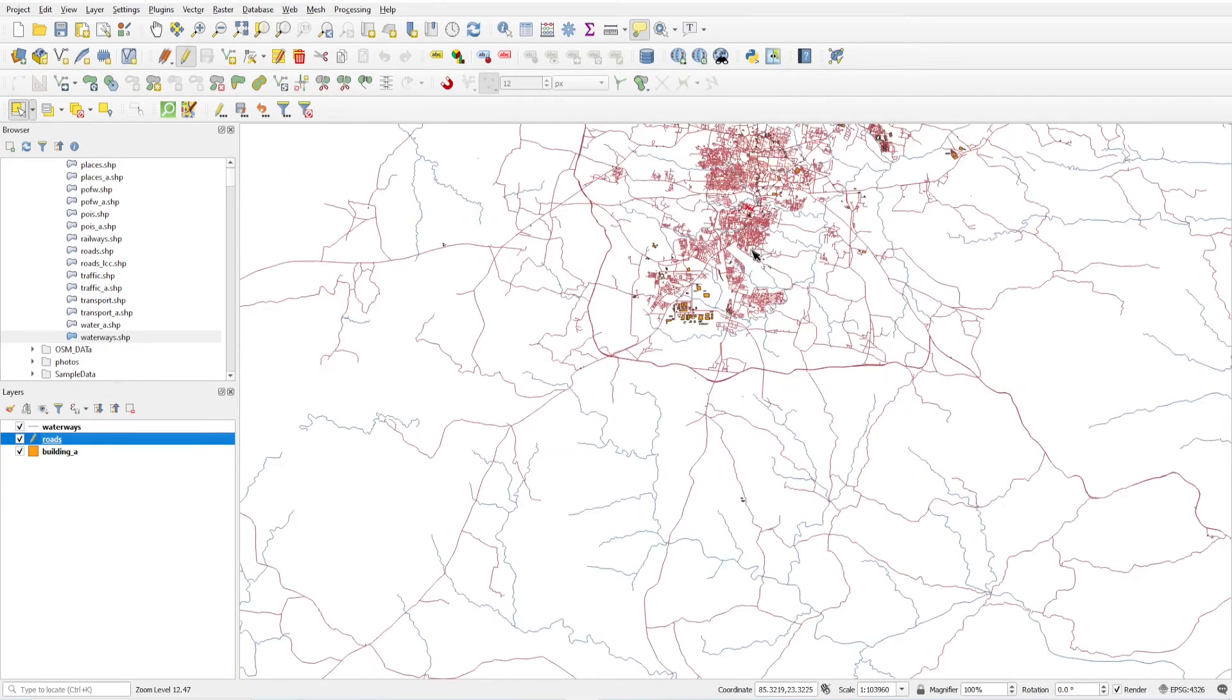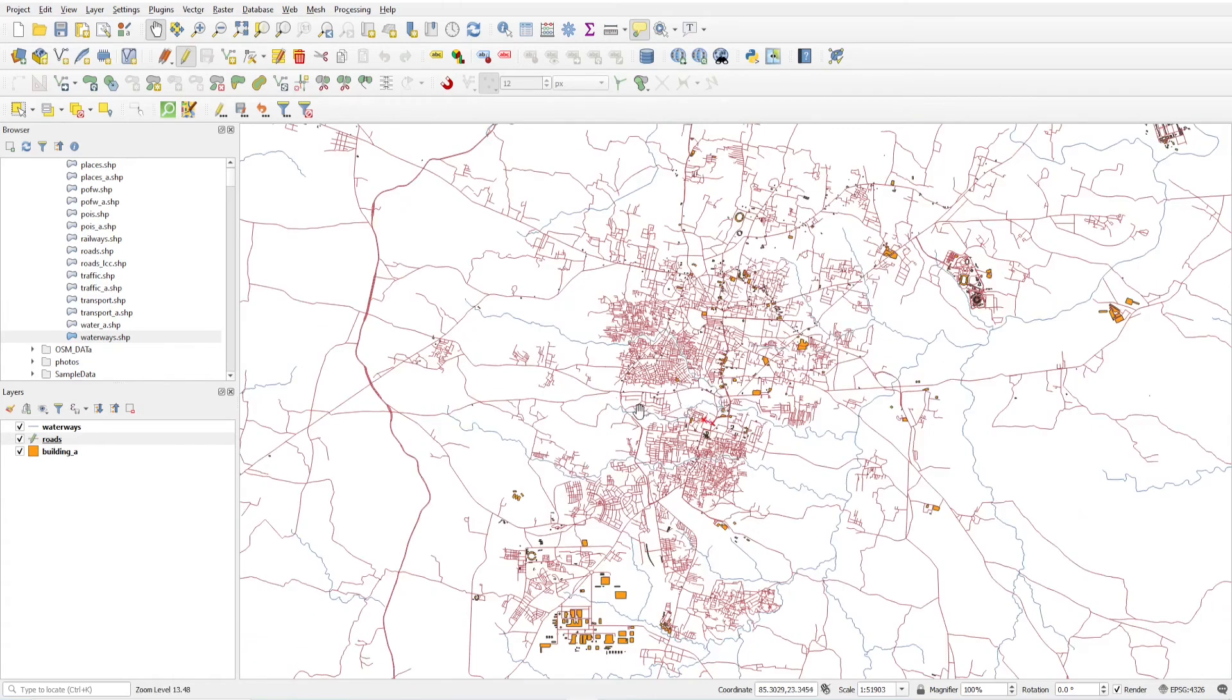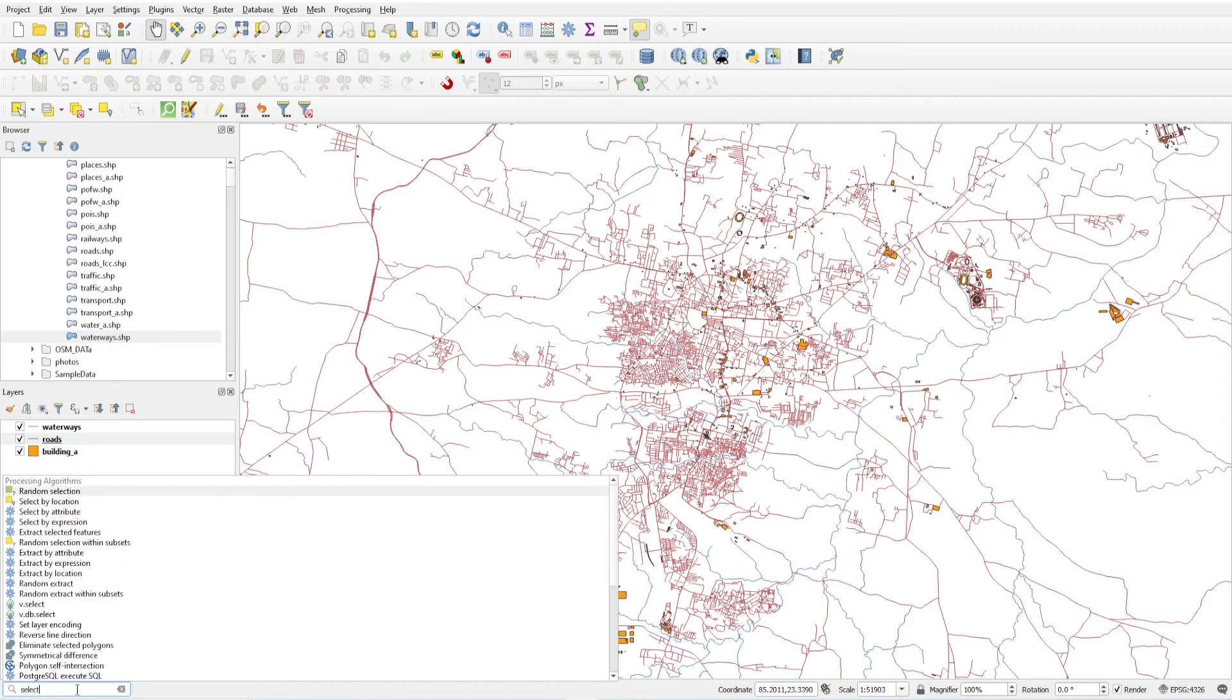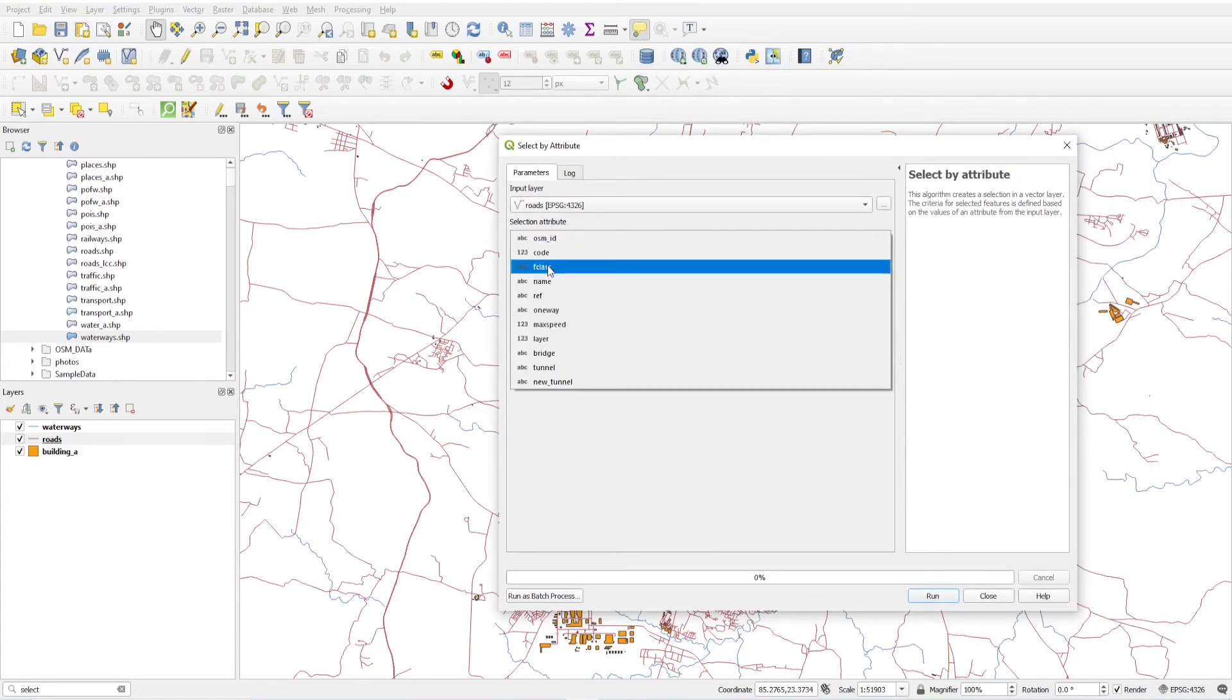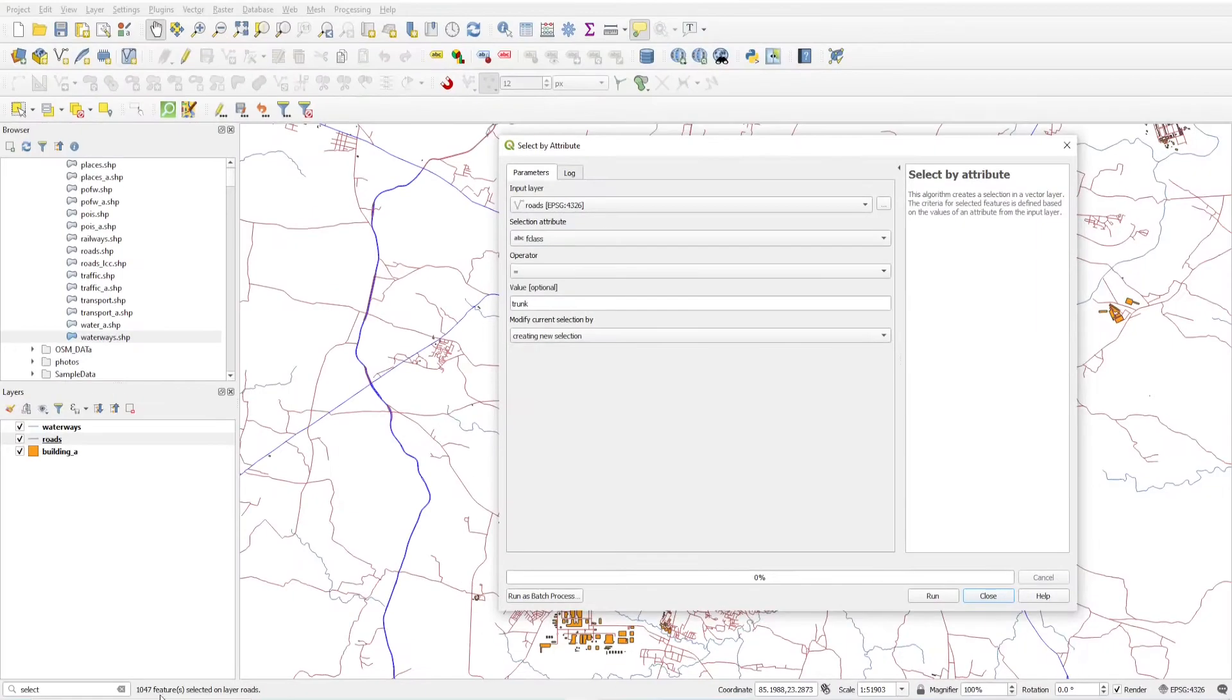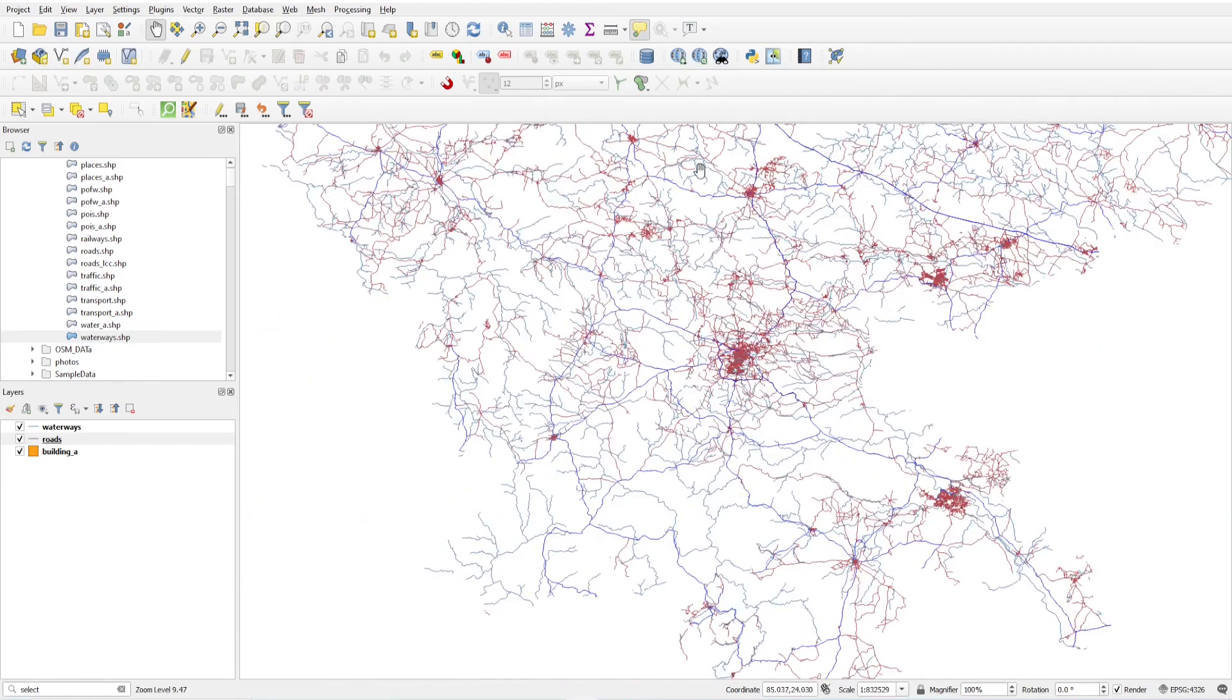There are other methods also. If you want to update the speed column of all trunk roads, then just turn off the editing mode and select by attribute. Just type a query, select by attribute. In the roads layer, I want to select F class equal to trunk. You will see 1047 features selected on this layer.